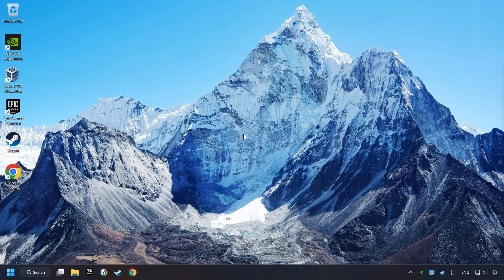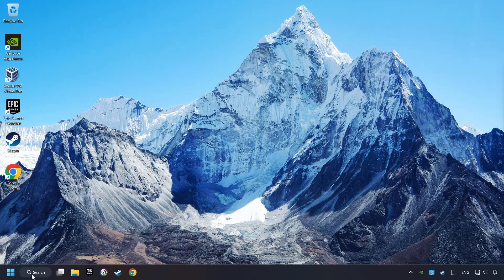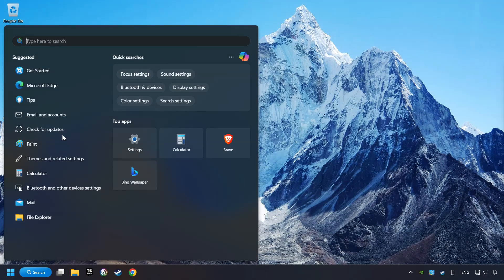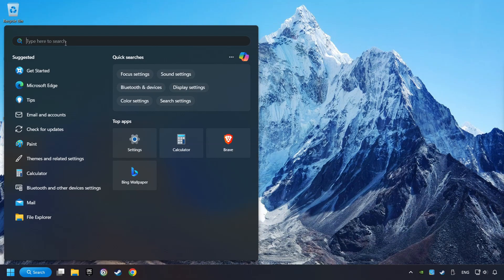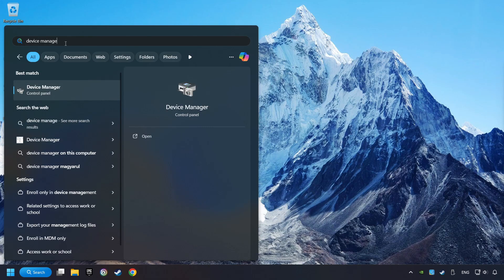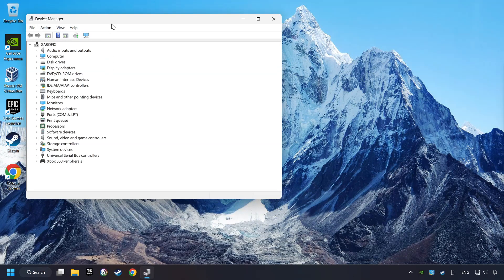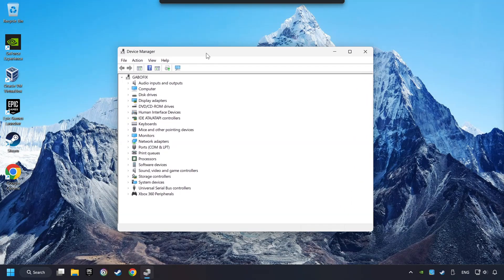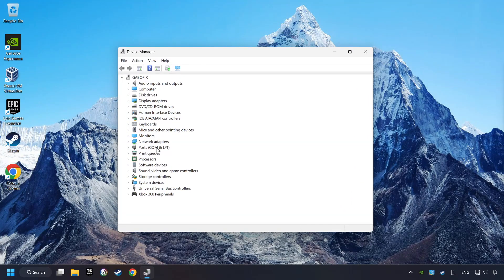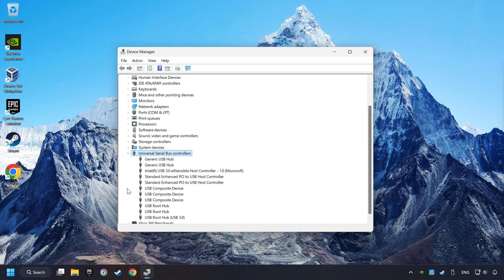If that didn't work, click on the Search box and type in Device Manager. Here, click on Device Manager. Click on Universal Serial Bus Controllers.